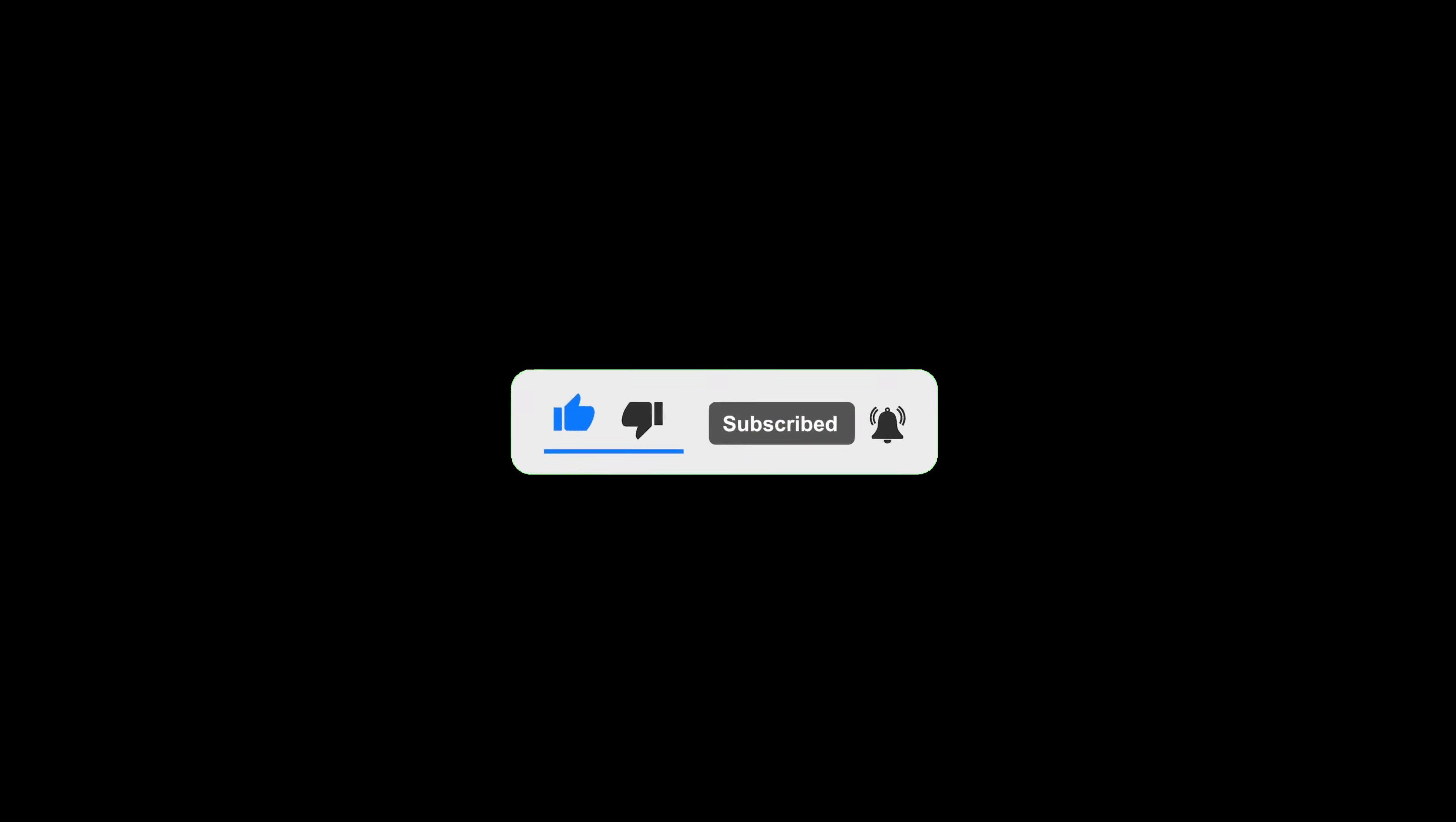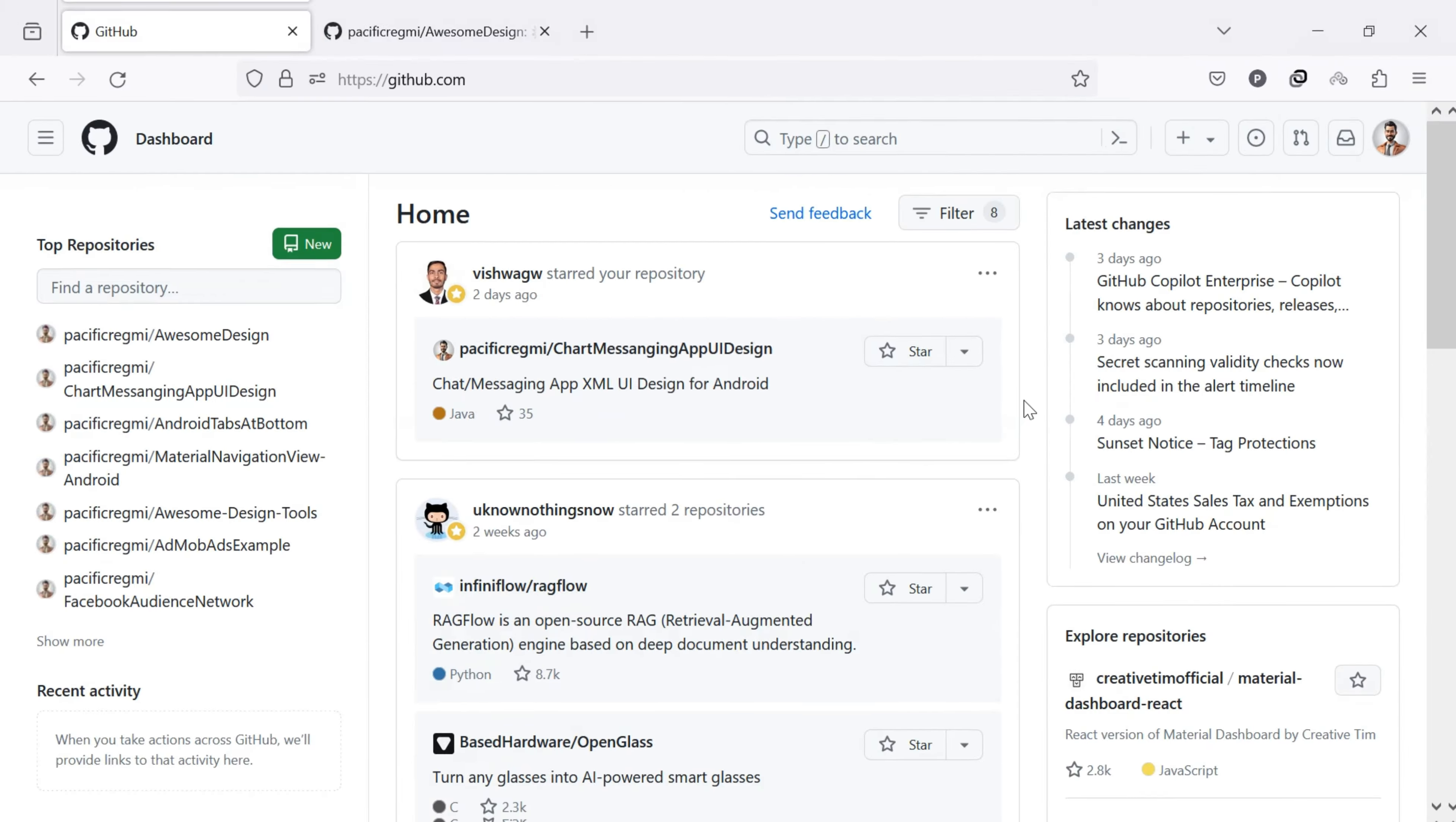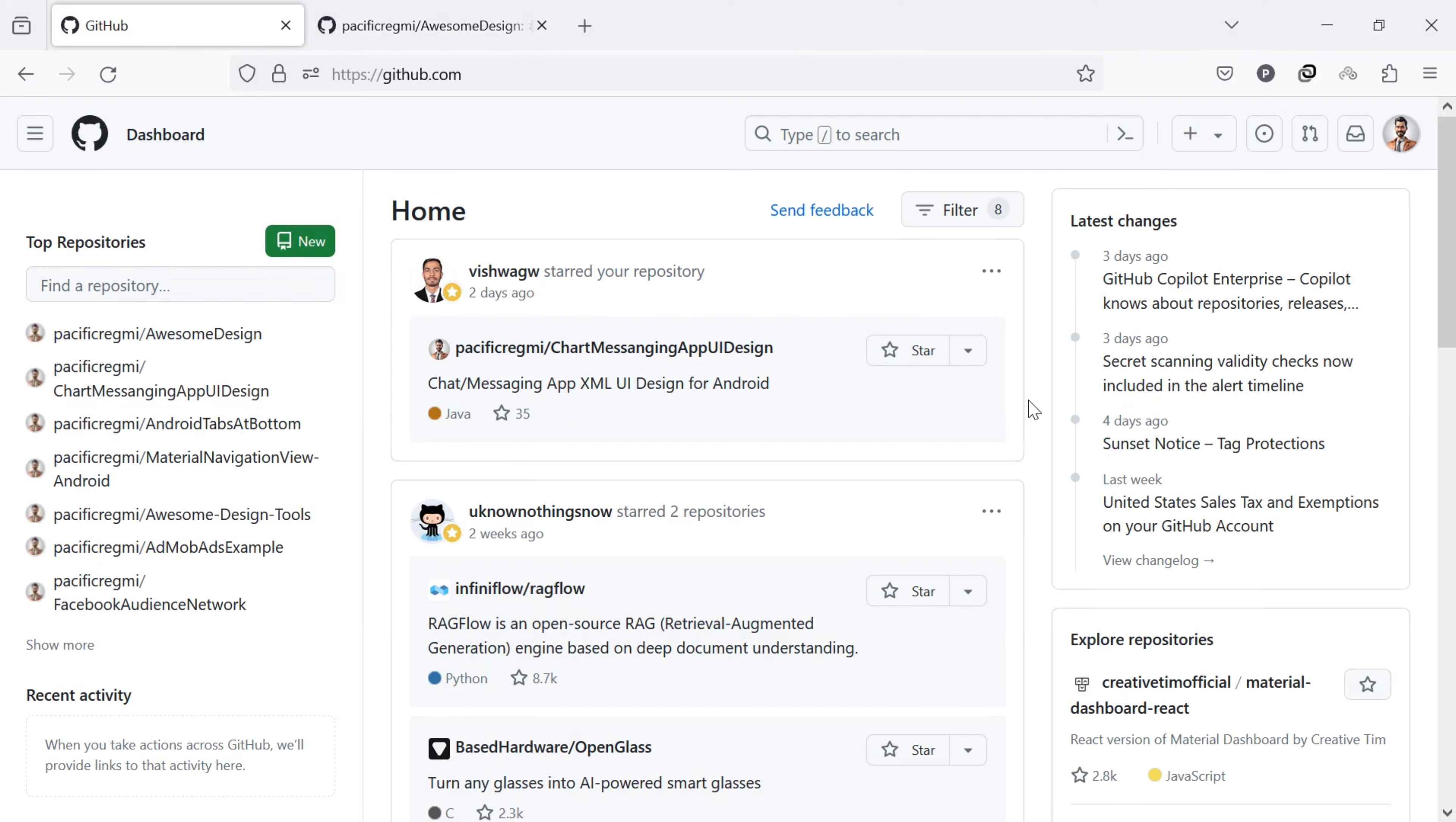To clone a GitHub repository using command prompt, first of all, open github.com in your web browser. Go to the GitHub repository you want to clone.